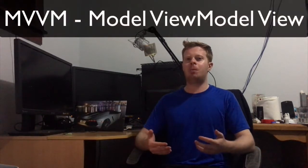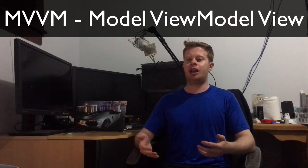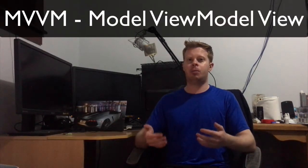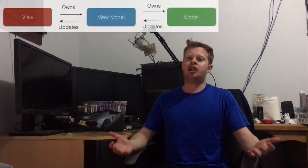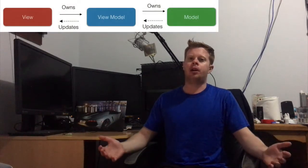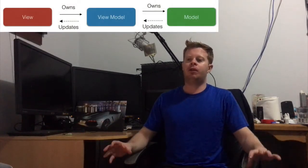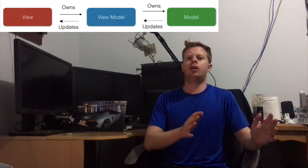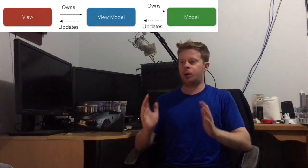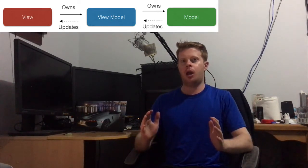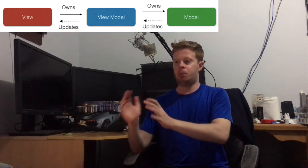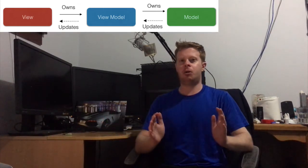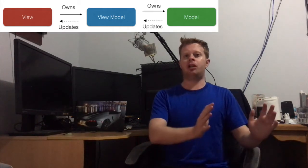So what does MVVM stand for? It stands for Model View View Model. This diagram here outlines the MVVM pattern. We first of all have the view, which owns the view model, which then owns the model. The model will then update the view model, and the view model will update the view.